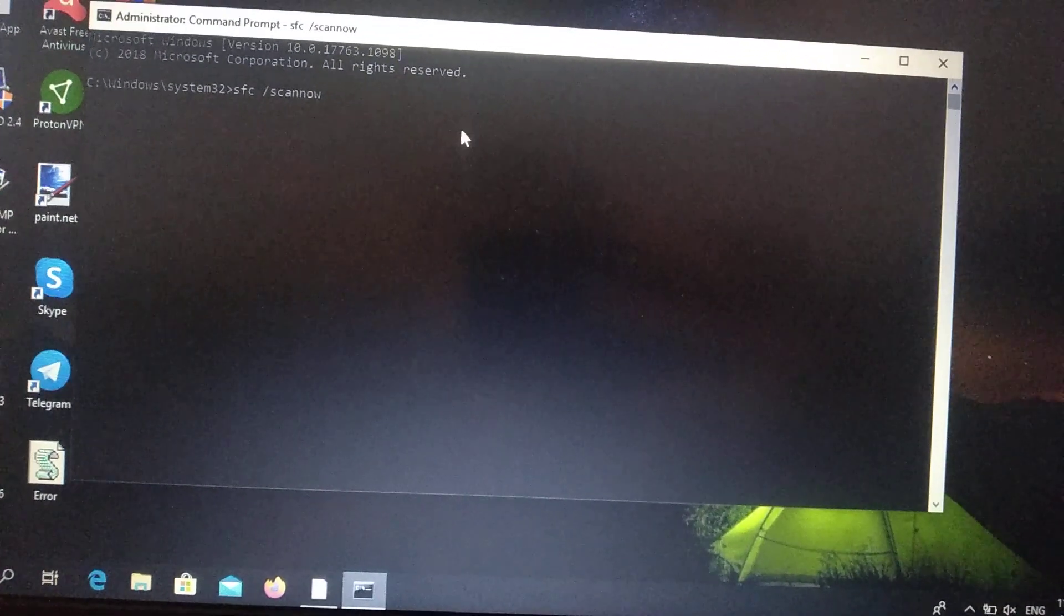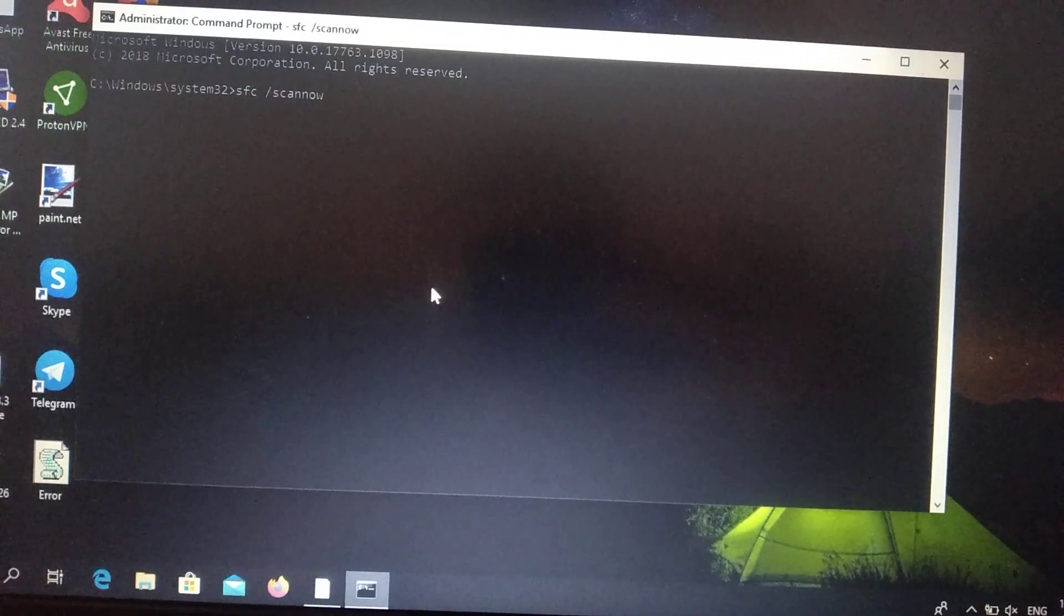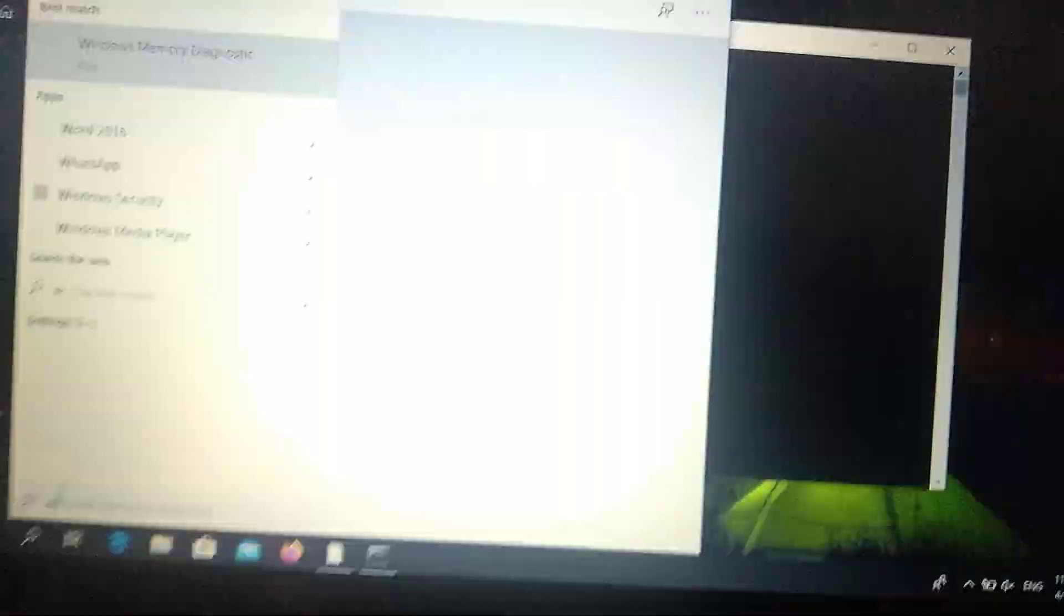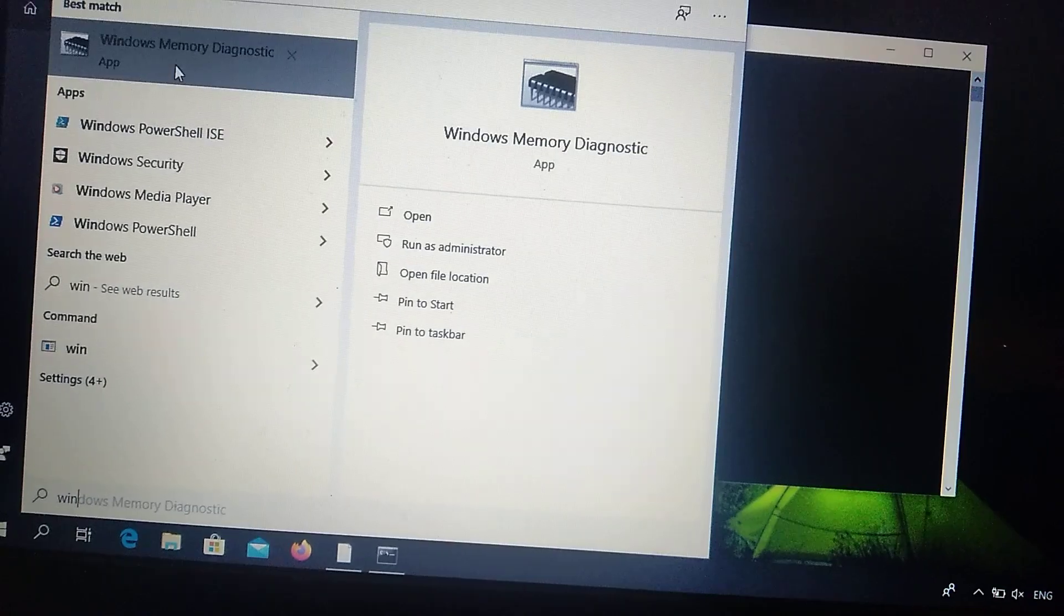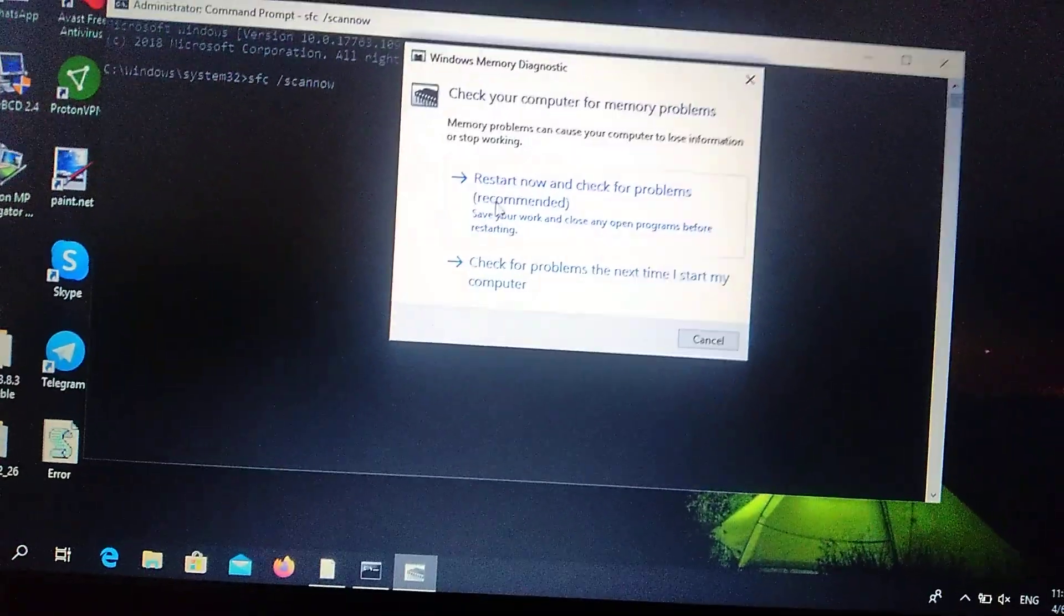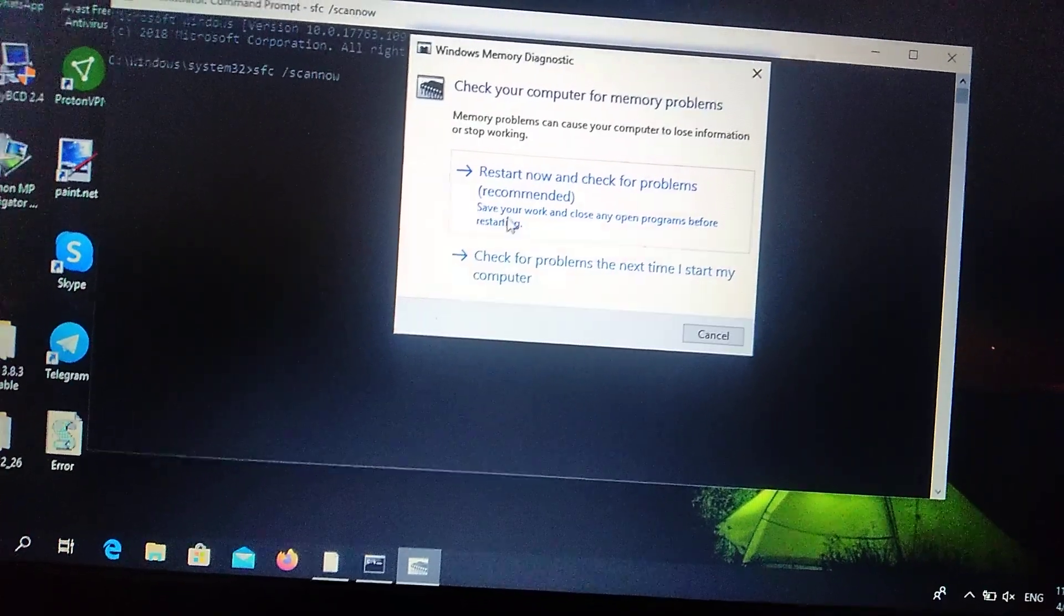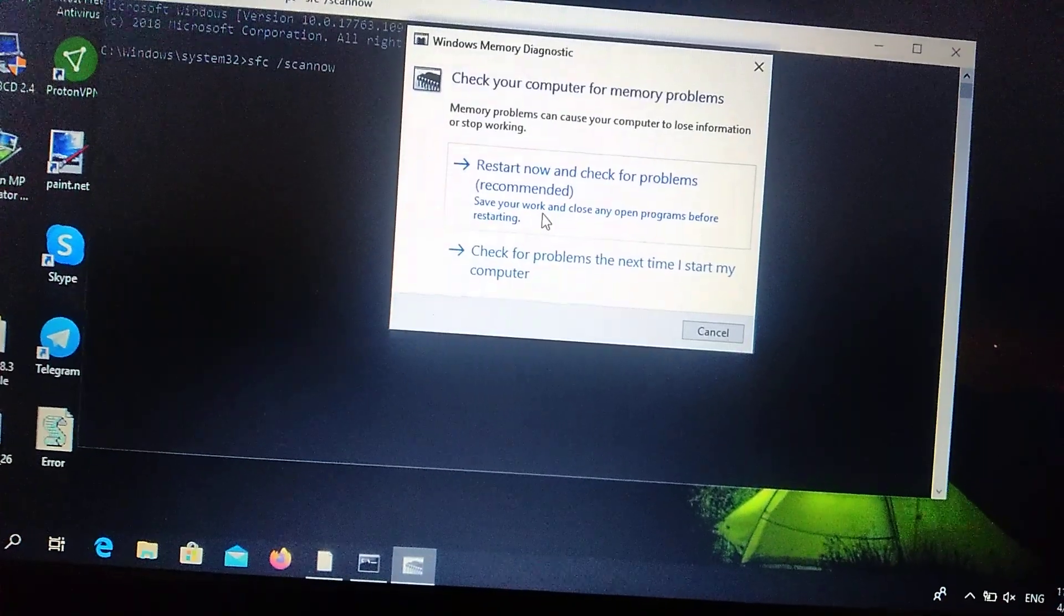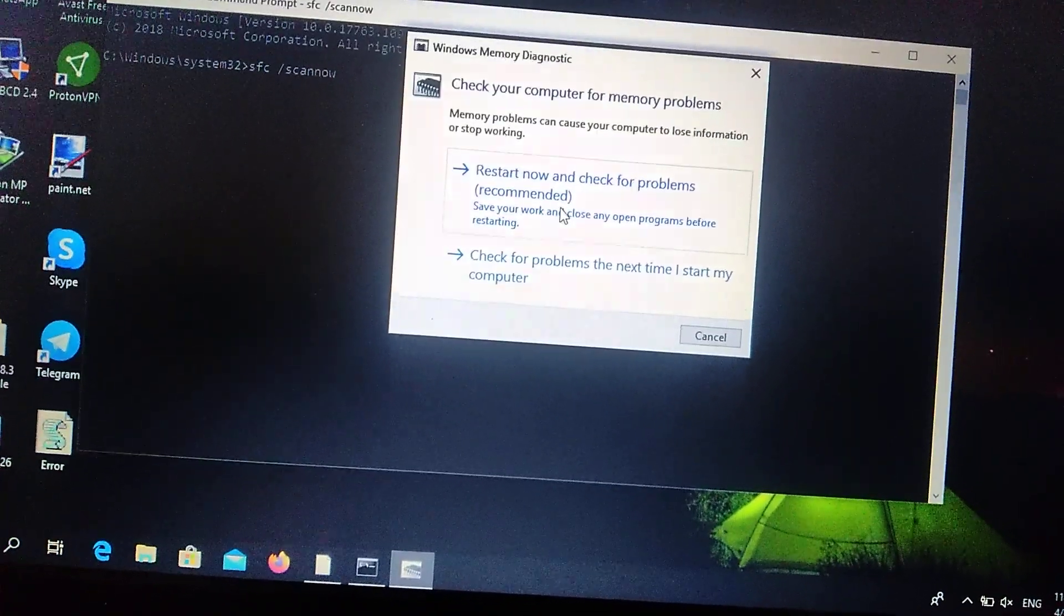You need to wait after it will end, then just close this window. When it doesn't help you, you can try another way. Just open here Windows Memory Diagnostic, and choose here Restart now and check for problems. Save your work and close any open programs before restarting.